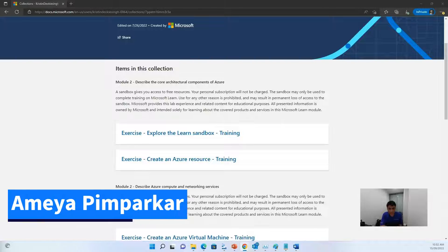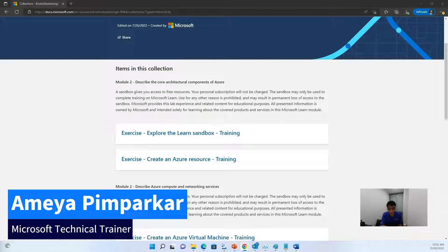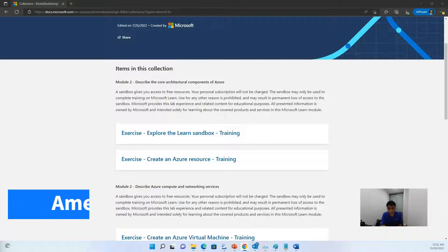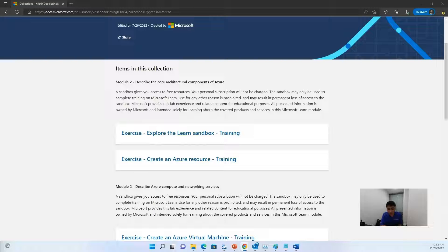Hi students, my name is Amipim Parker and I'm a Microsoft Technical Trainer based out in Sydney, Australia. In this video, we will be talking about how to create Azure resources on the Azure portal.